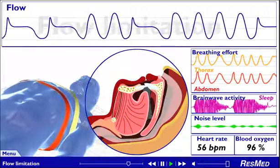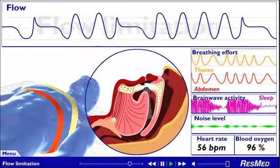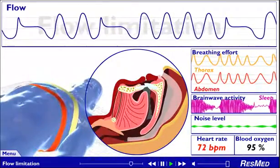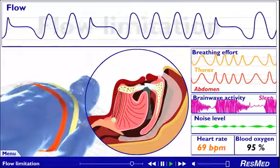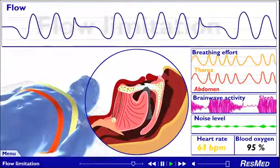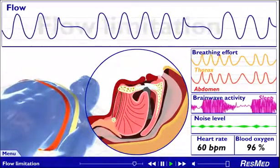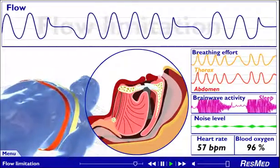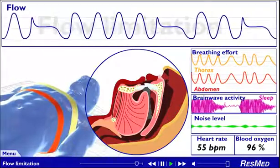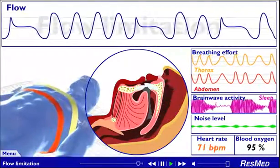This flow limitation arousal sequence may occur several times every hour. Although there may not be much change in the sounds of your breathing, your partner may notice you tossing and turning restlessly. You may wake up feeling tired. The effect on your body is strong enough to disturb your sleep and prevent you from getting the real rest you need in order to be healthy.